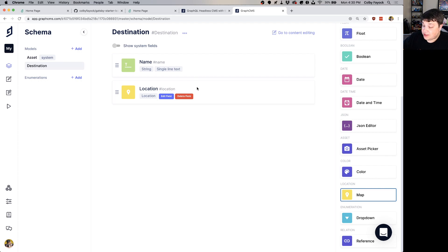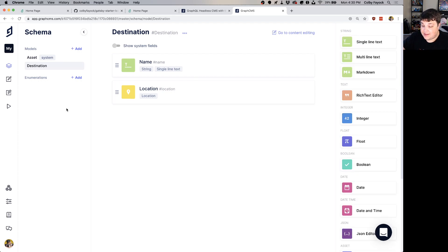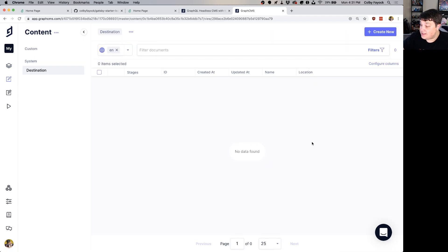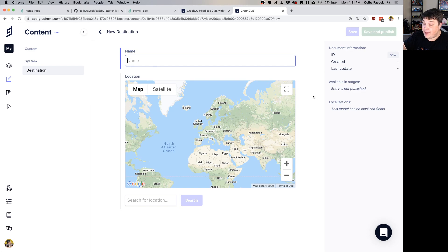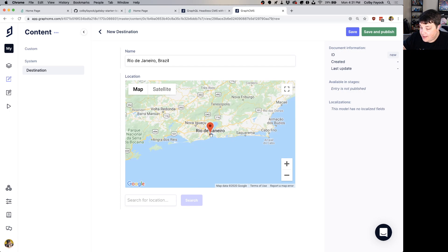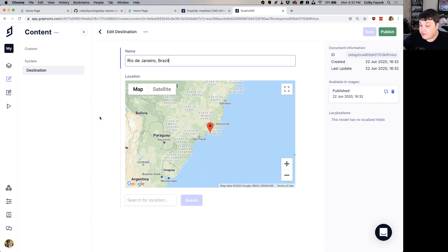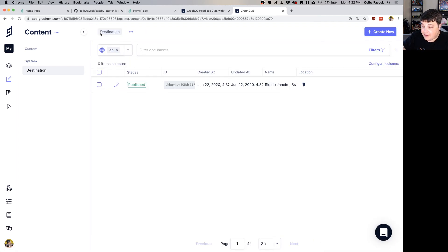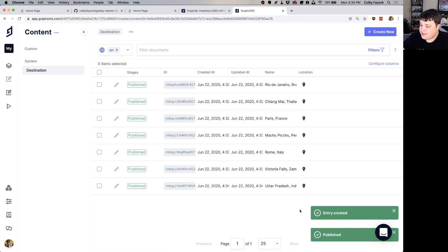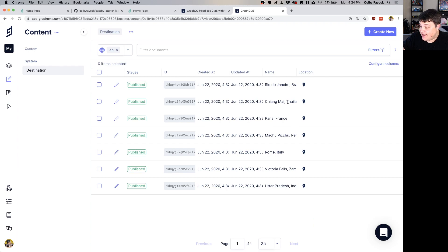Now that we have our Destination model, navigate over to the Content section in the sidebar. We don't have any data yet, so go ahead and create a new entry. You can add any location you want — I'm going to add Rio de Janeiro. I'll copy that value, paste it in the search for location, click search, find it on the map, and once I'm happy with it I'll click Save and Publish. Now we have one destination: Rio de Janeiro, Brazil. Click the back arrow to create more — I went through and added places like Paris France, Chiang Mai Thailand, and Rome Italy. You can add as many as you'd like.